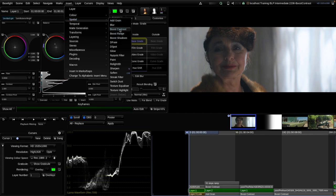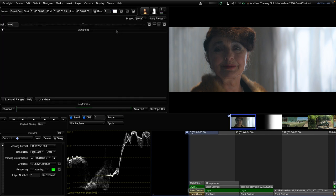You find Boost Contrast in the Spatial Insert menu of Baselight. The first big implication of all spatial tools is that you cannot bake them into LUTs. Spatial tools treat pixels differently depending on the surrounding pixels, so Boost Contrast works more similarly to a blur or a sharpen.